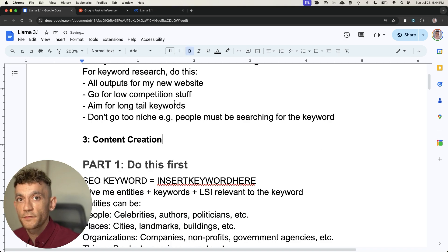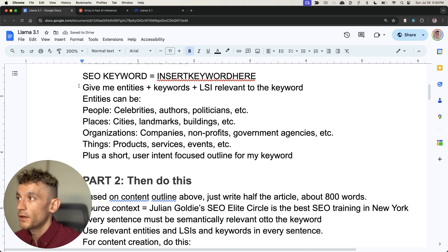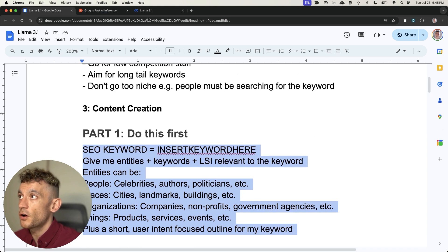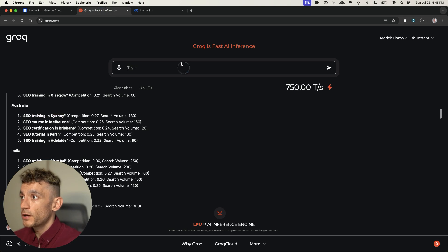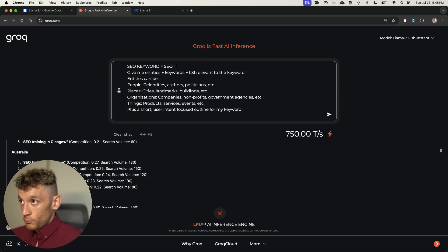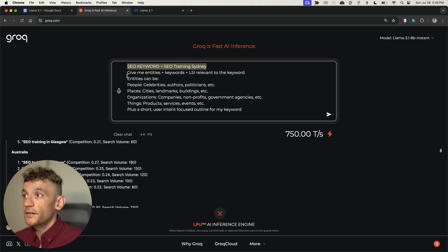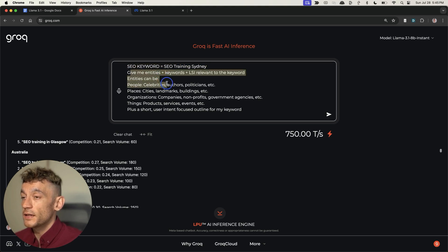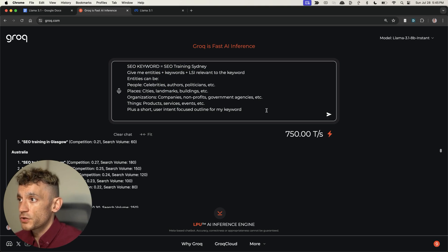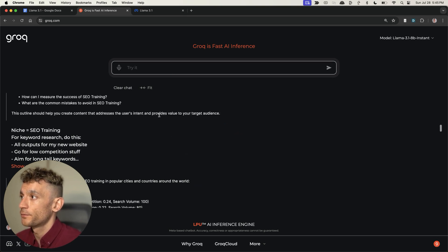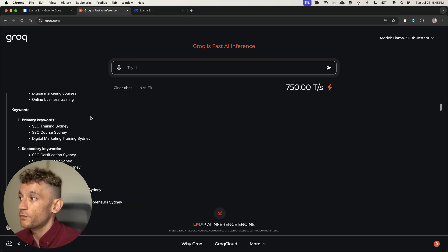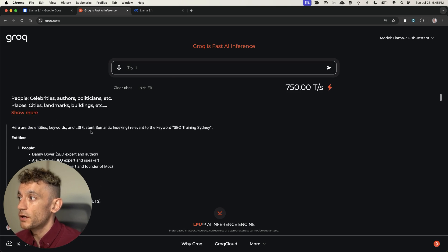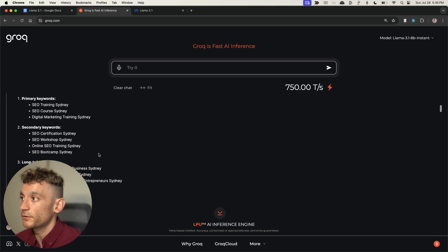Now it's time for content creation. What I'm going to do is generate the content outline first. I'm going to take this prompt and go into Grok. We'll type, for example, SEO training Sydney. We're going to say give me the entities, keywords, LSI relevant to the keyword. Plus a short user intent focused outline for my keyword. Hit enter, and it's generated the outline and the keywords and relevant entities related to that topic.